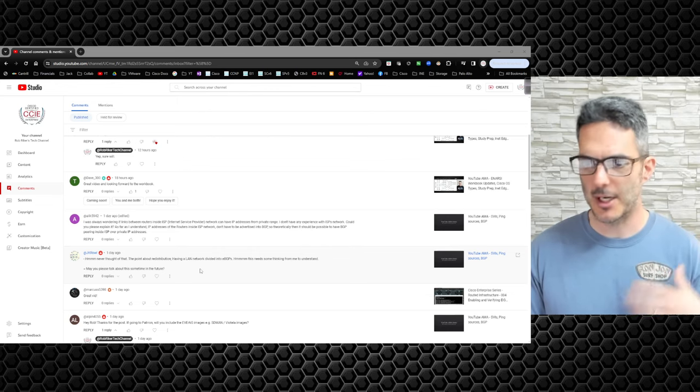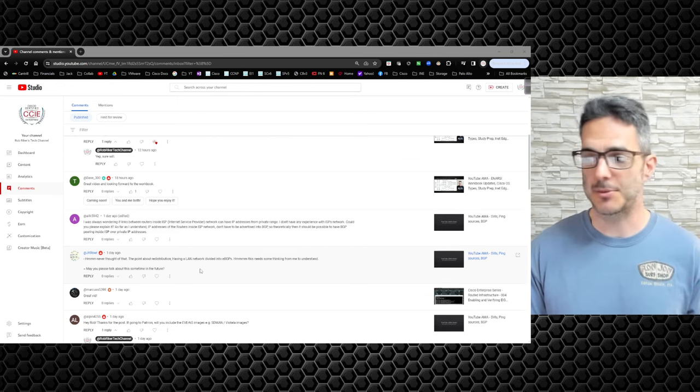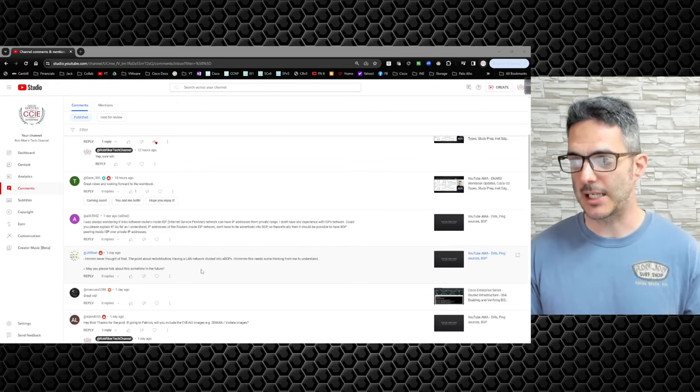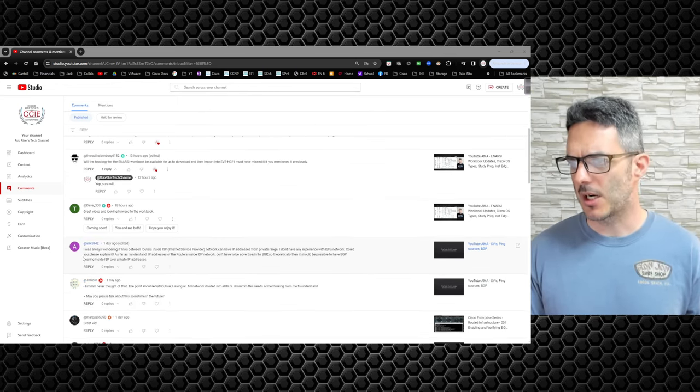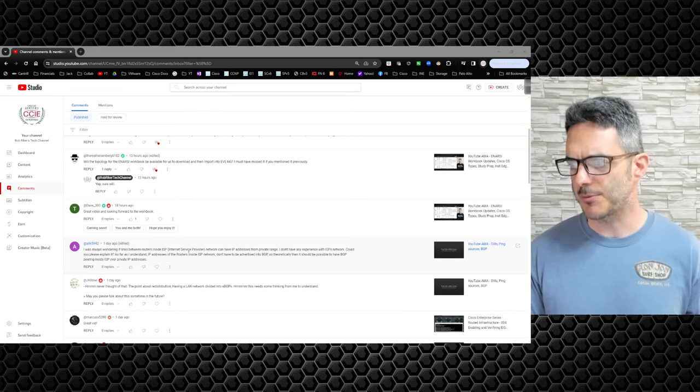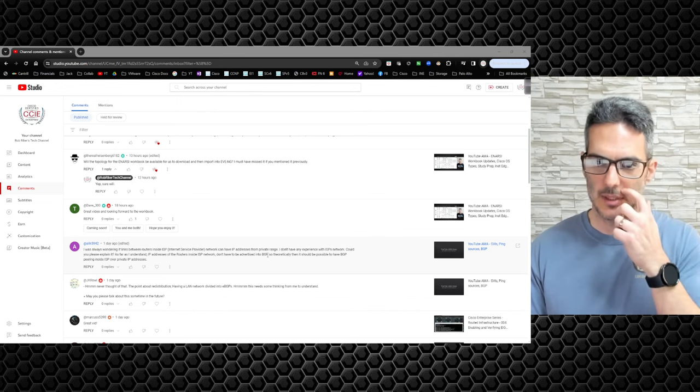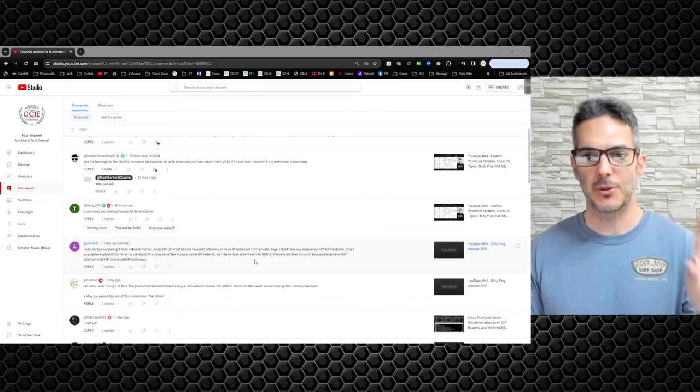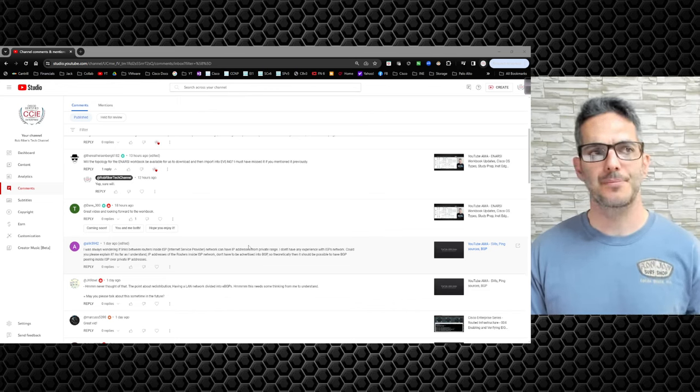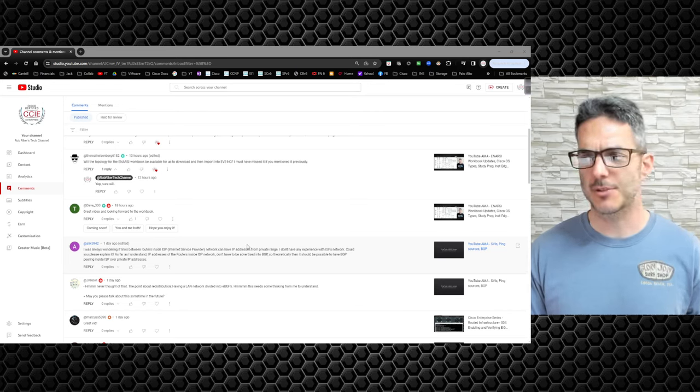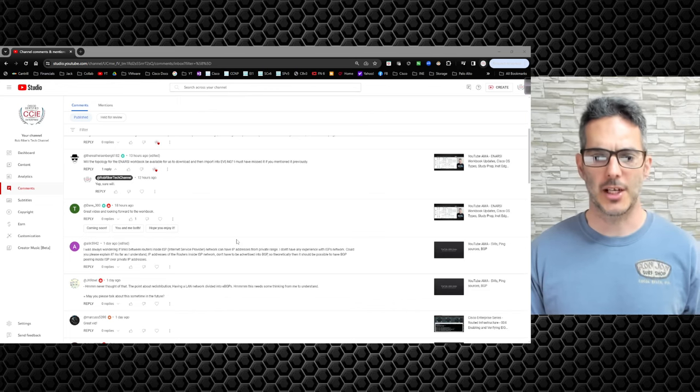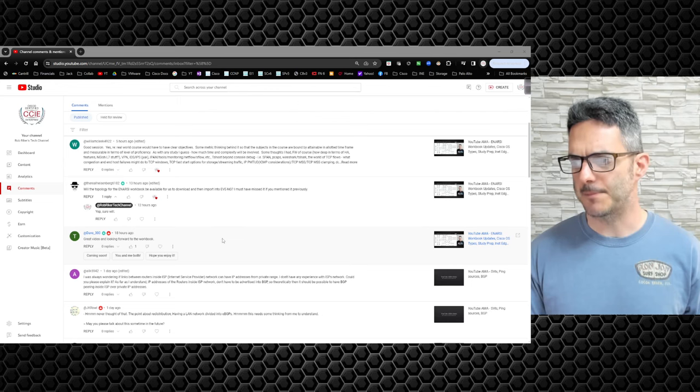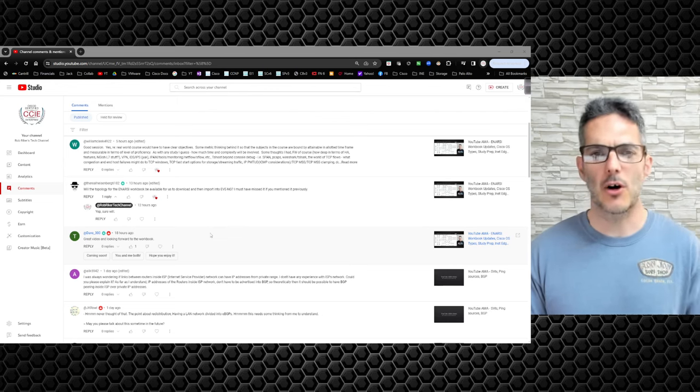You're going to have to lab it up, test it out, and just spend some time in it. I've done my best to explain all these things. Someone asked if links between routers inside ISP can have - I covered that yesterday, and typically no. That's one of the reasons why I'm rebuilding my big BGP lab because it was all 10 net addressing space. I need to change that up so it's not using that. That'll be more real world.